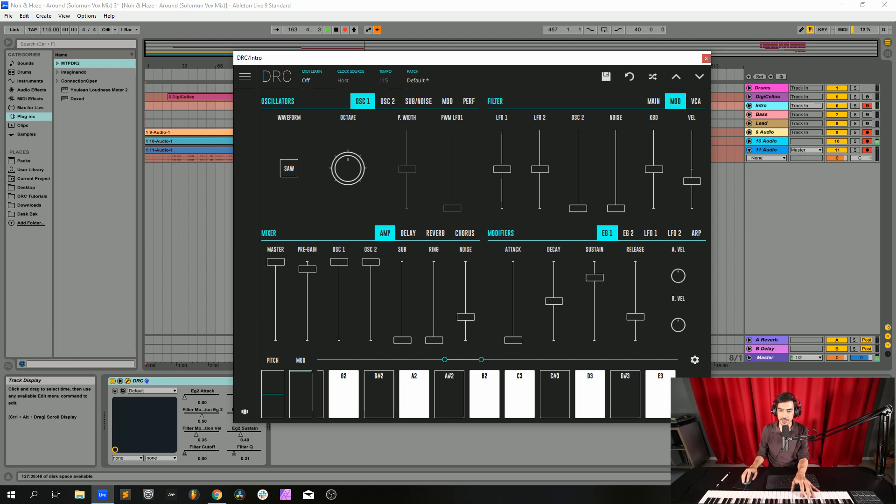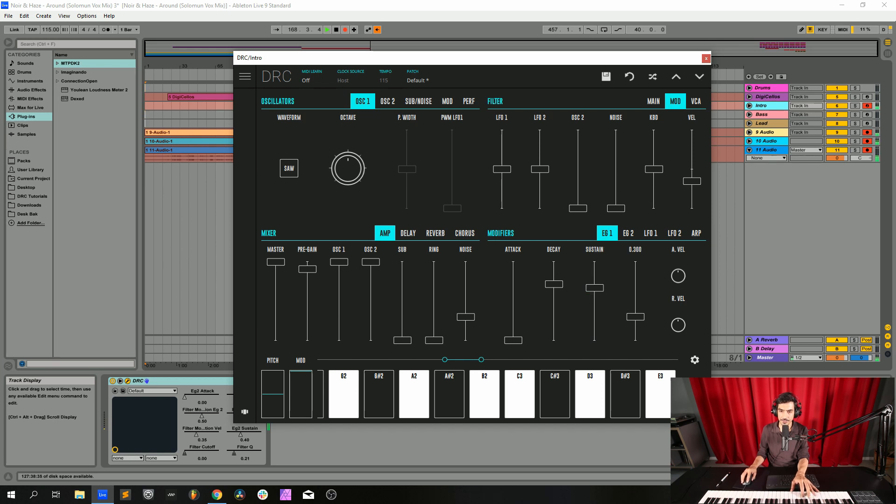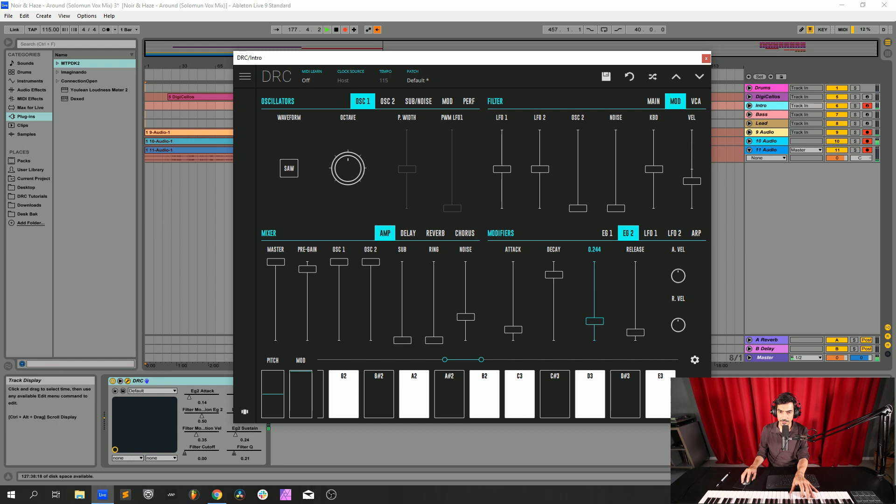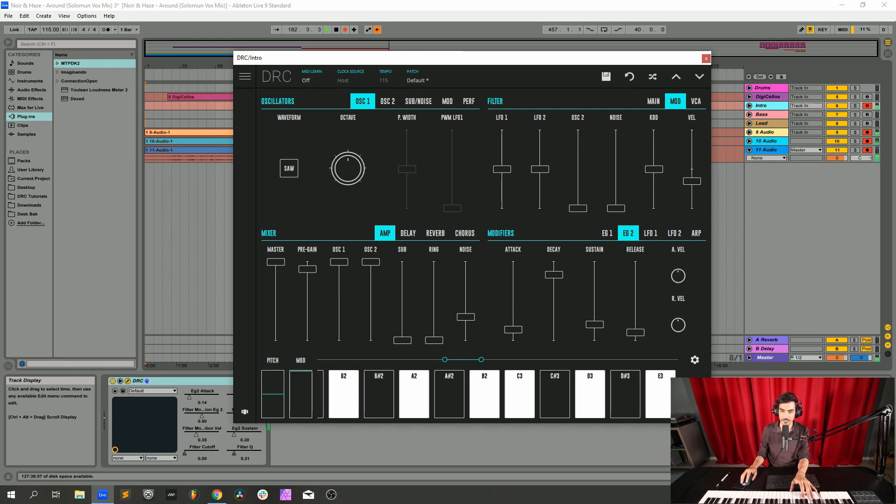Now on the first envelope generator, attack at 0, decay at 0.717, sustain at 0.669, release at 0.300. Envelope generator 2, 0.136 on the attack, decay at 0.837, sustain at 0.202, release at 0.100.